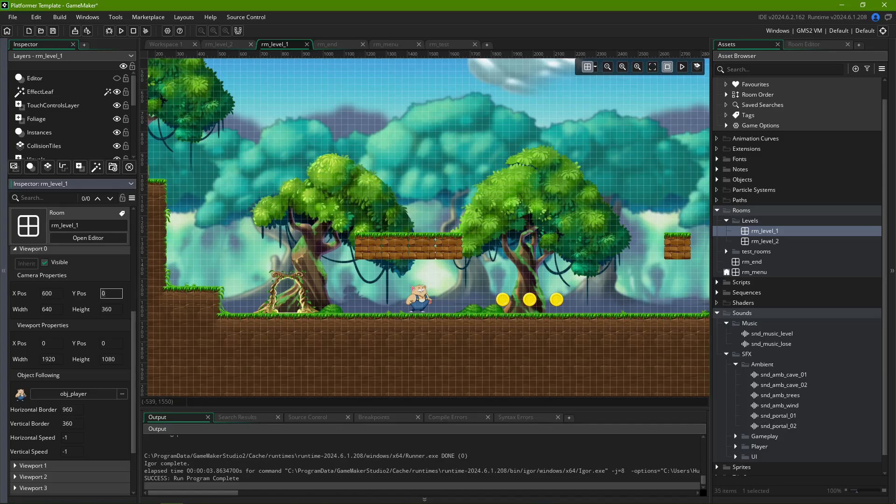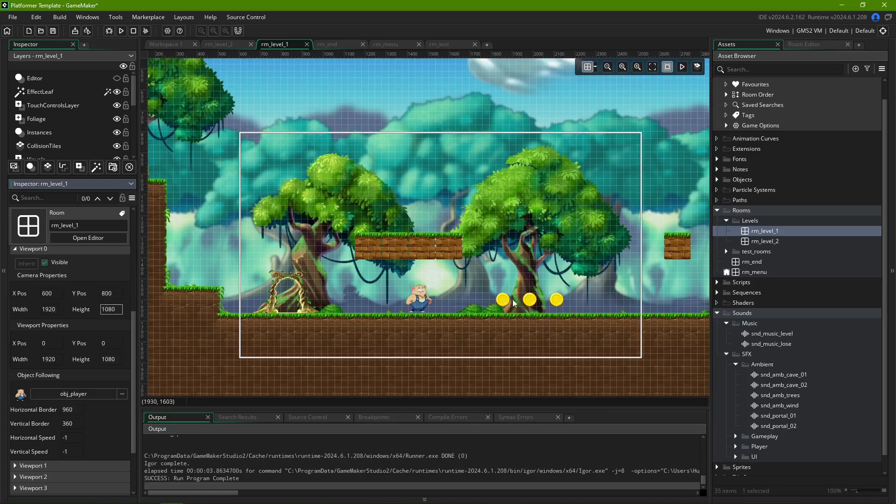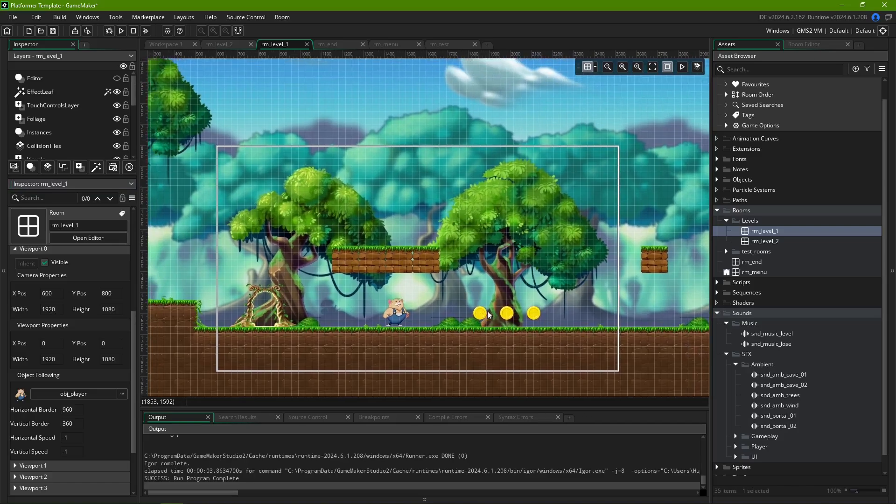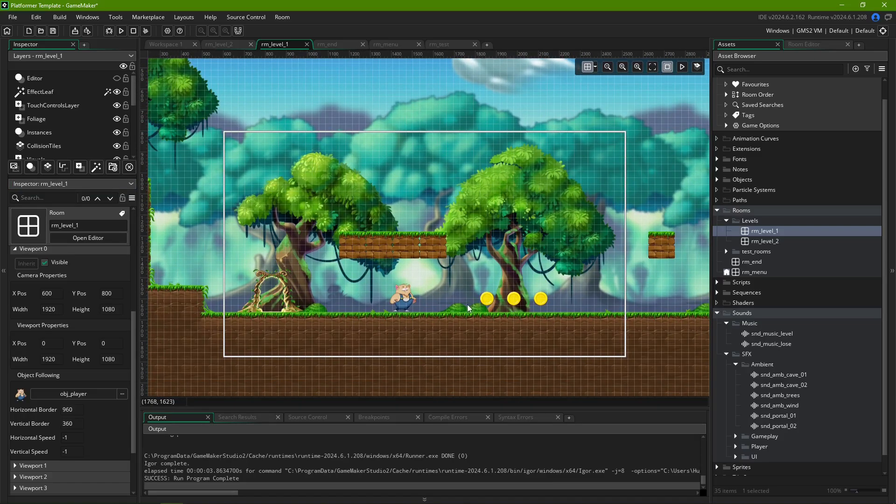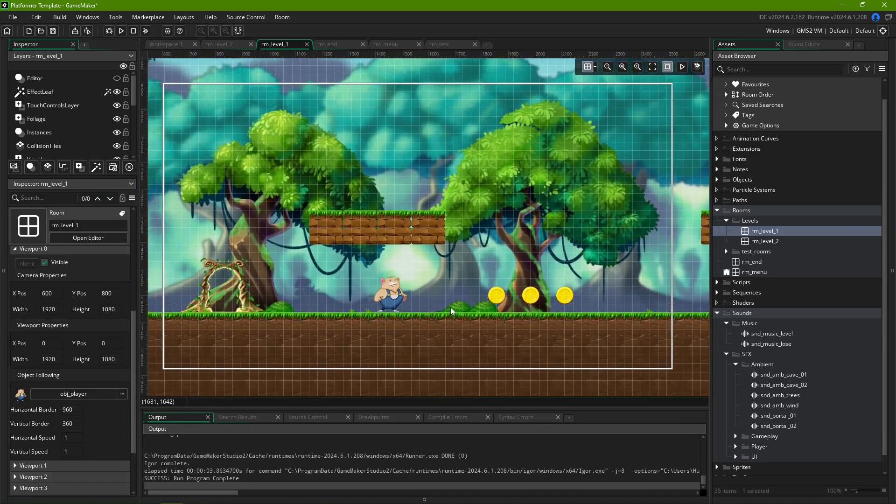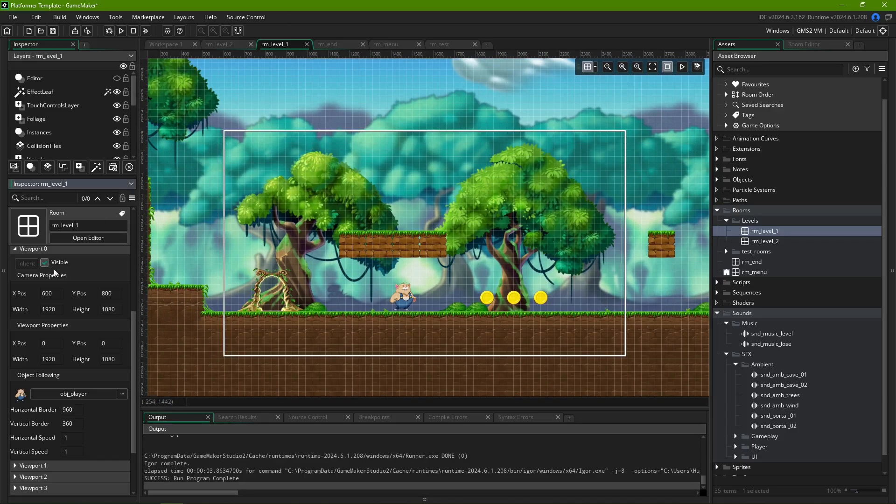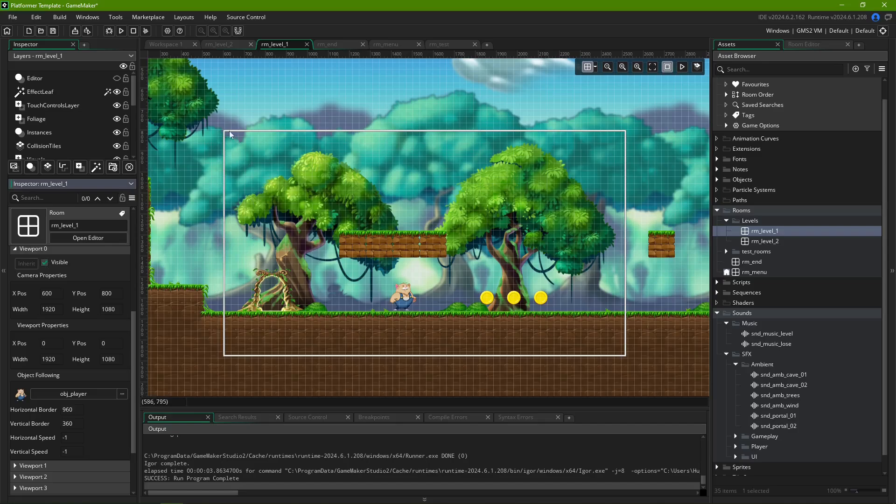X-Pos and Y-Pos set the position of the camera in relation to the top-left corner of your room. Width and Height define the area of what the camera can see, also known as the camera's frustum, and extends down and to the right of the position defined before. You can actually see the outline of the camera region in the room editor if you have your viewport set to visible.